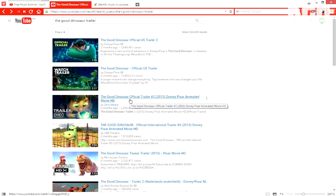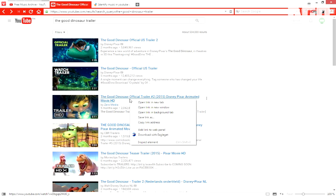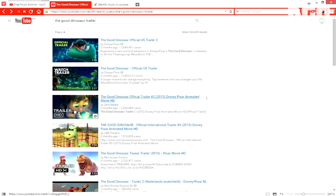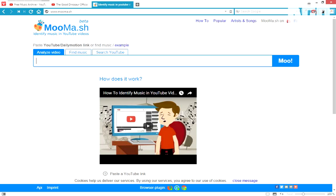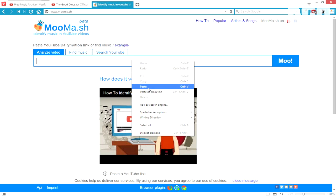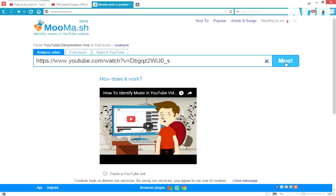What we're going to do here is just copy the link, or you can just play the video, copy the URL, and just basically like that, say Moo!